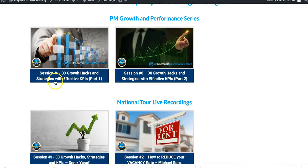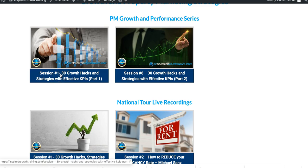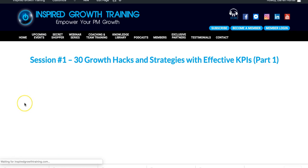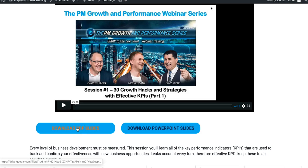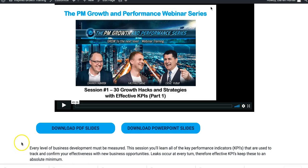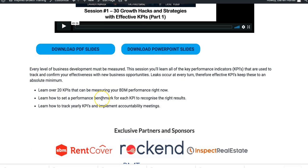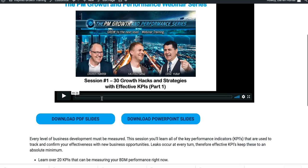For example, if we go to Session One — '30 Growth Hacks and Strategies with Effective Key Performance Indicators, Part One' — and hit that, you'll go to its own landing page with the video concerned. You can see this particular video is 49 minutes long. You can also download the PDF slides or the PowerPoint slides, because this particular PowerPoint is very laden with video. You'll be able to get the video files as well by clicking that, but keep in mind it's a very large file. And here is a description of the session.